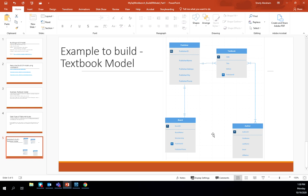We're keeping track of four entities: publisher, textbook, author, and board. Publisher and textbook are related with a one-to-many relationship — the crow's foot symbol is at the textbook side, so a publisher can have many textbooks, and a textbook is associated with one publisher. The minimum cardinality in both directions is mandatory. Textbook and author have a many-to-many relationship, so a textbook can have many authors and an author can have many textbooks.